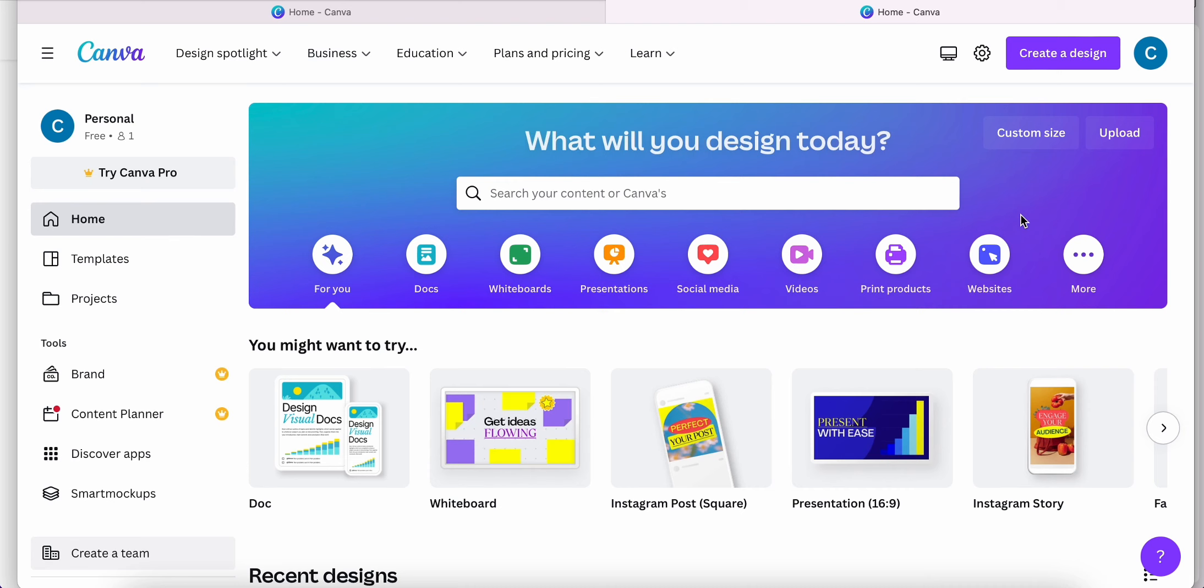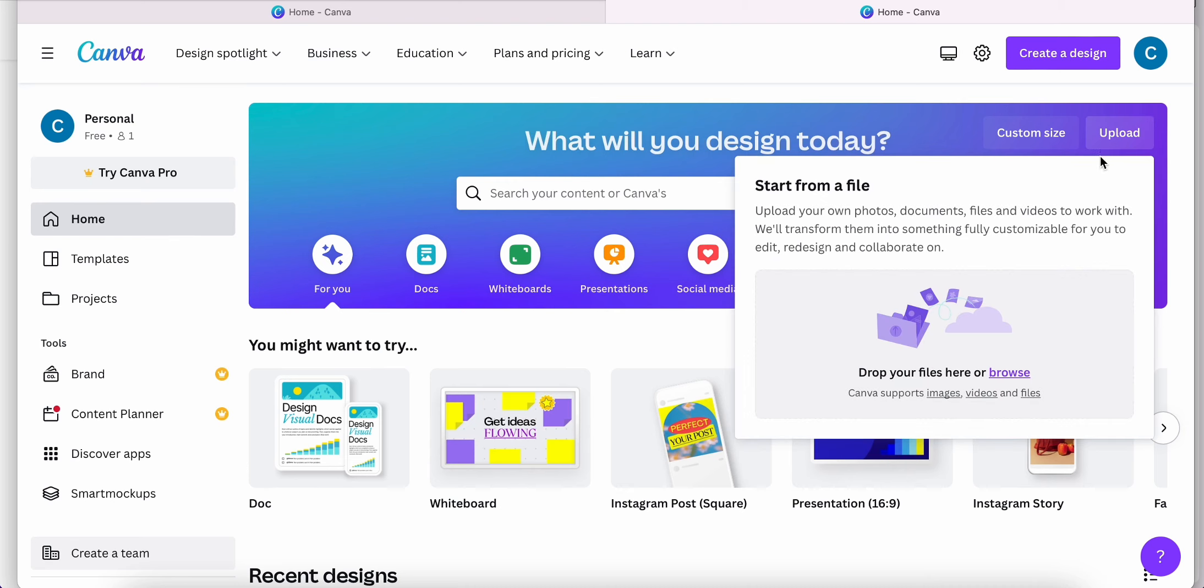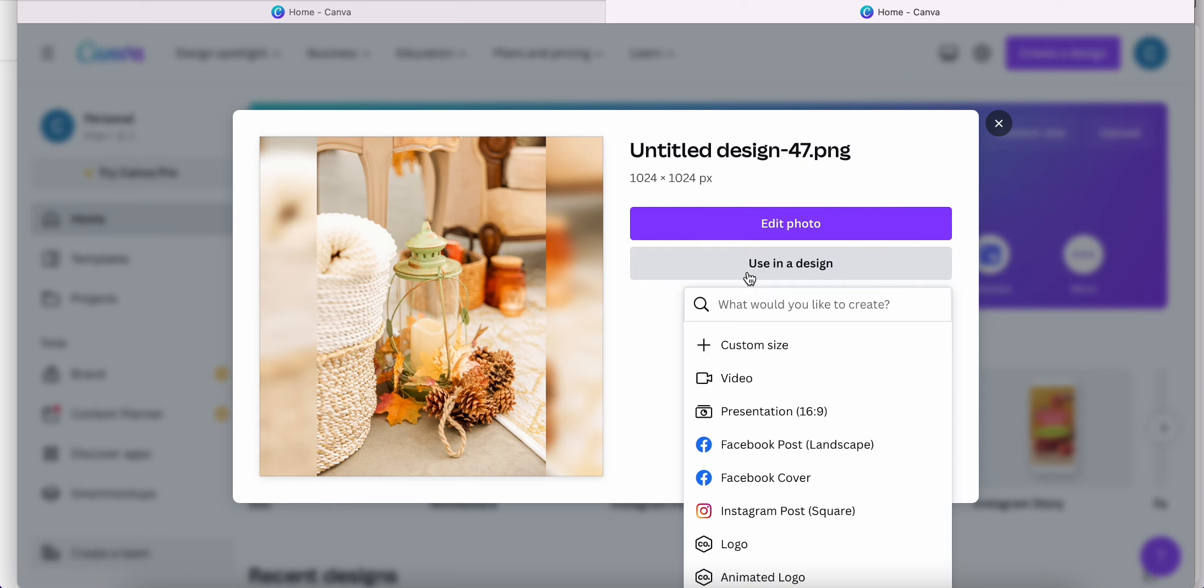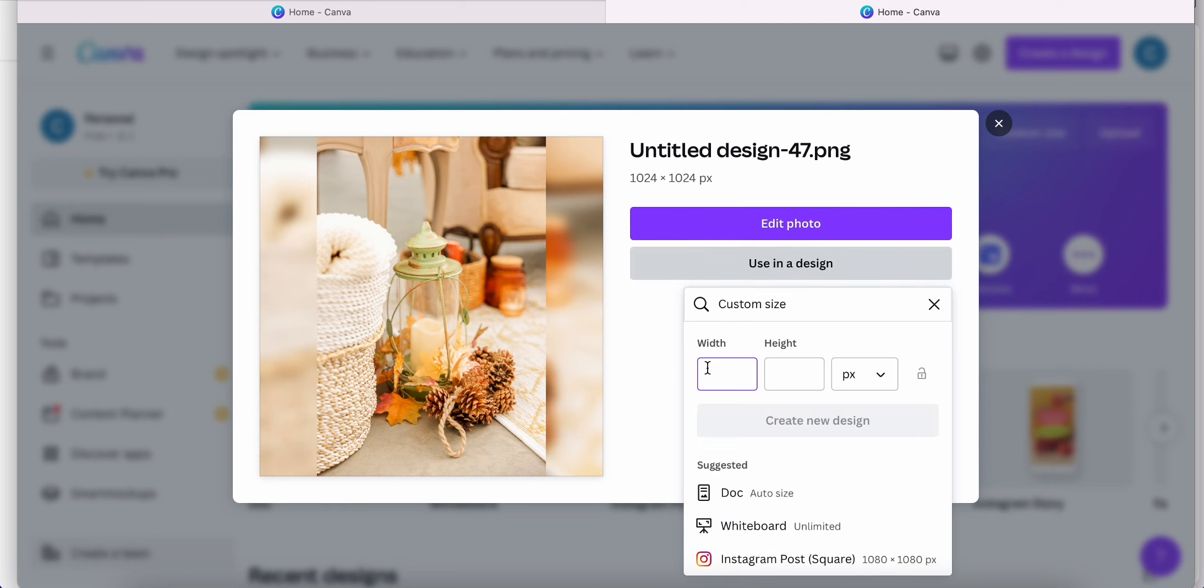So head over to Upload. Import the file that you just downloaded and click Use in a Design. Click Custom Size and type in the size that you want. Then click Create New Design when you're finished.